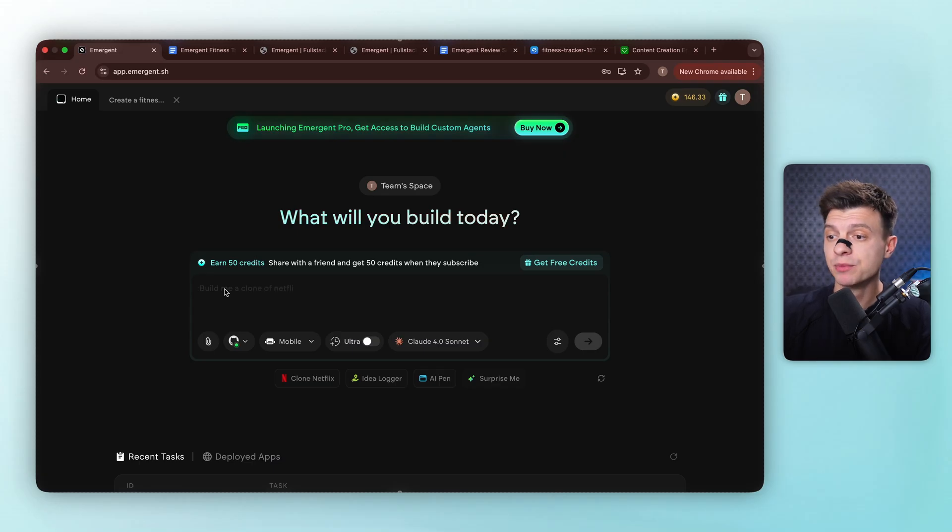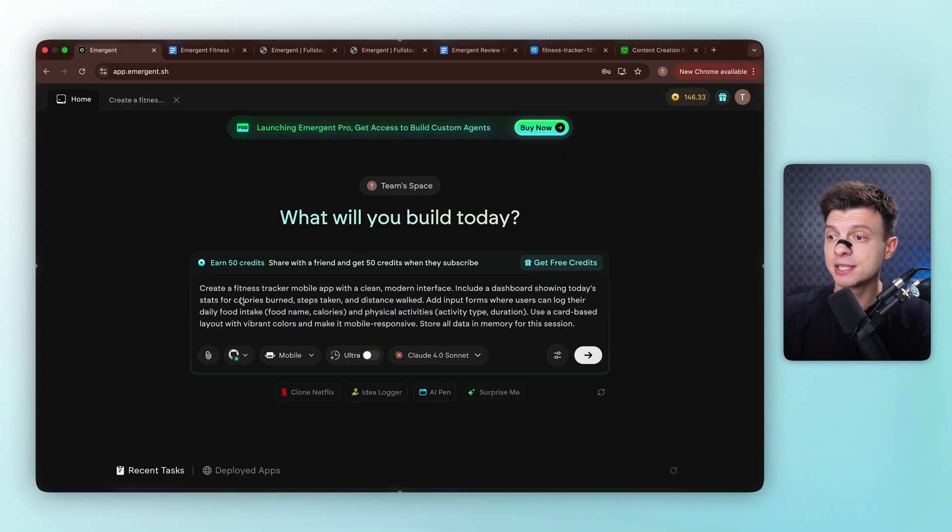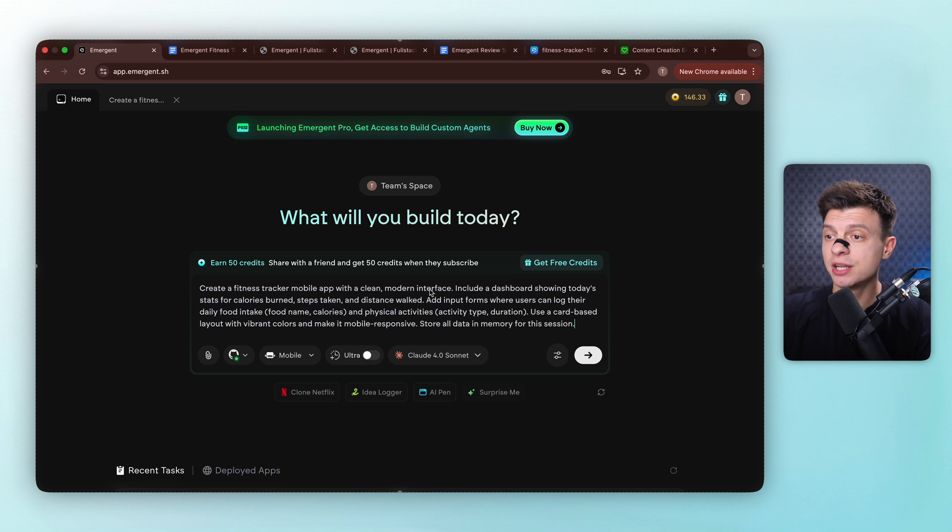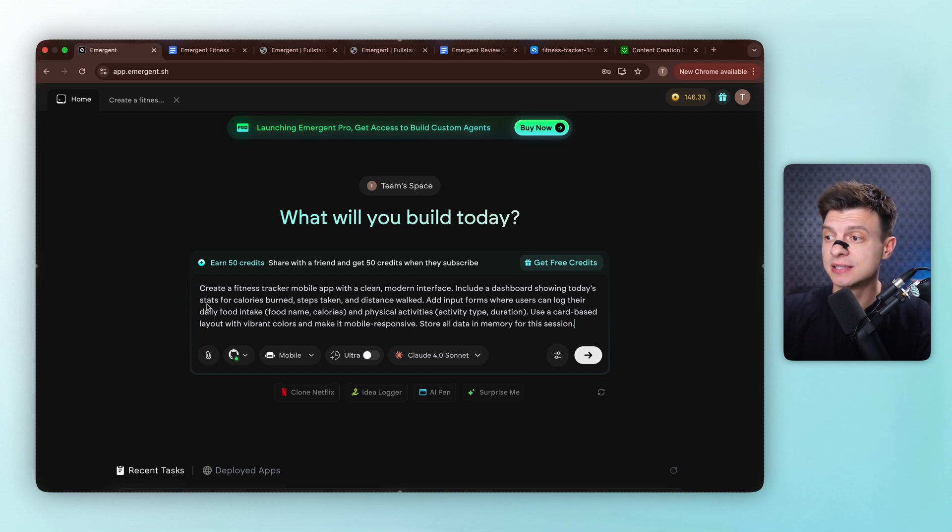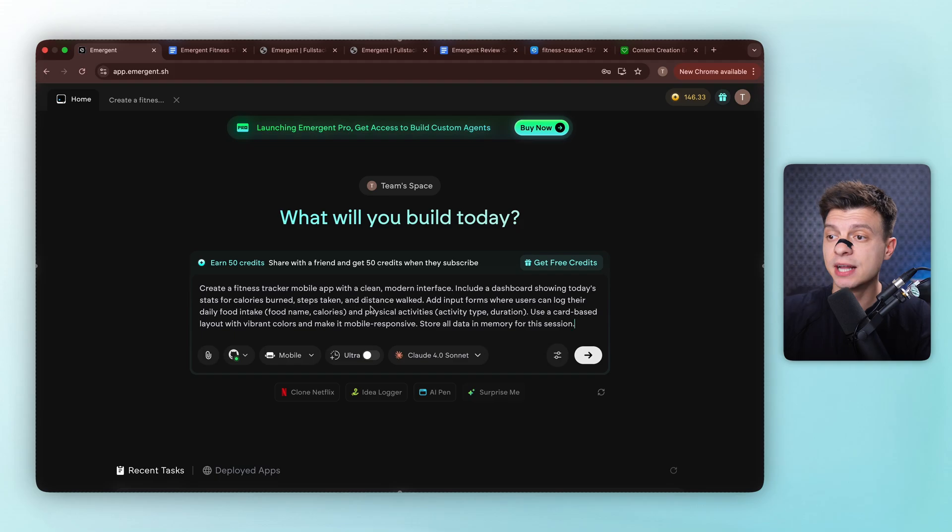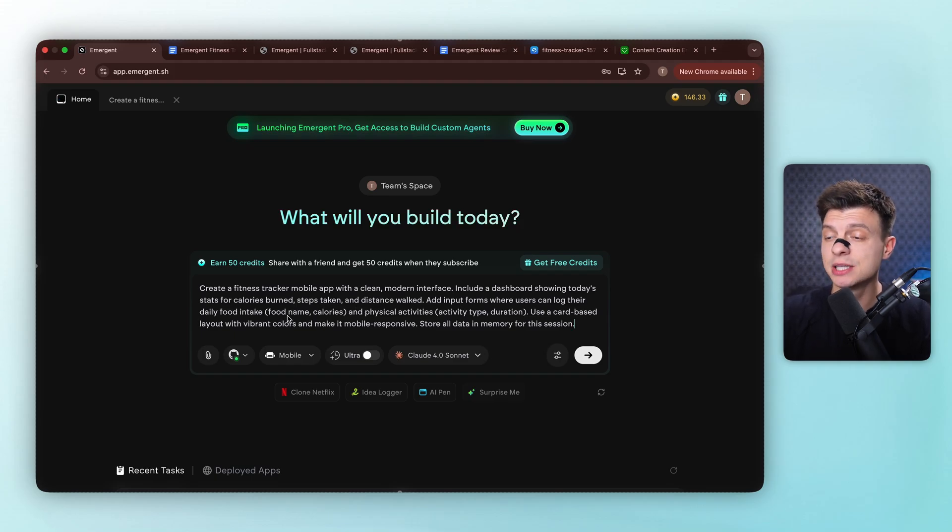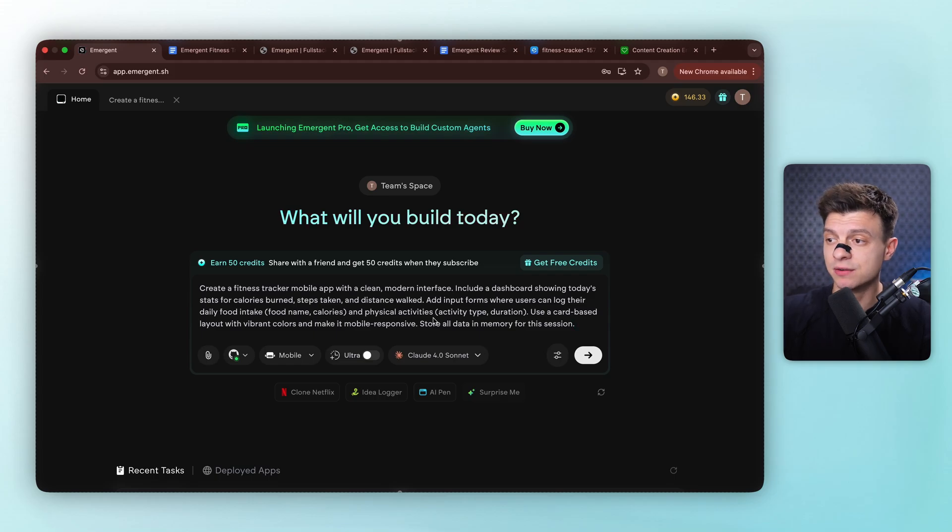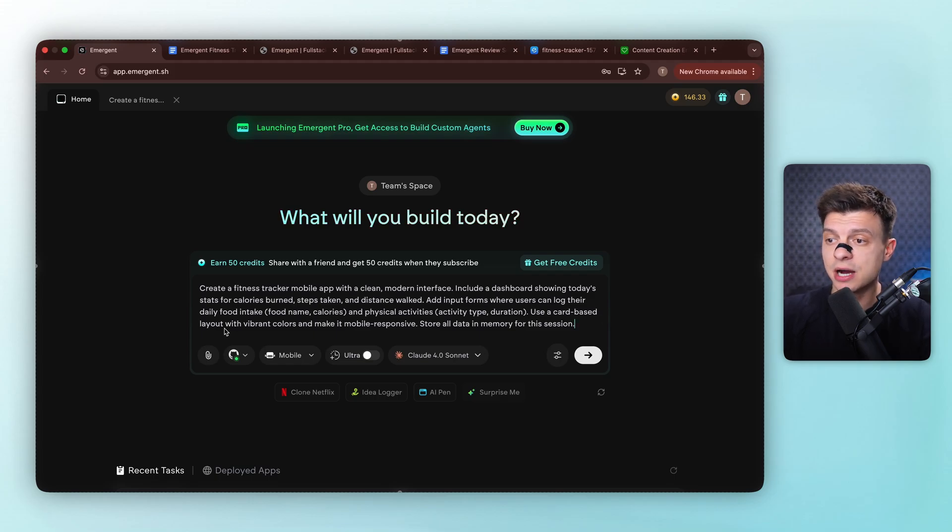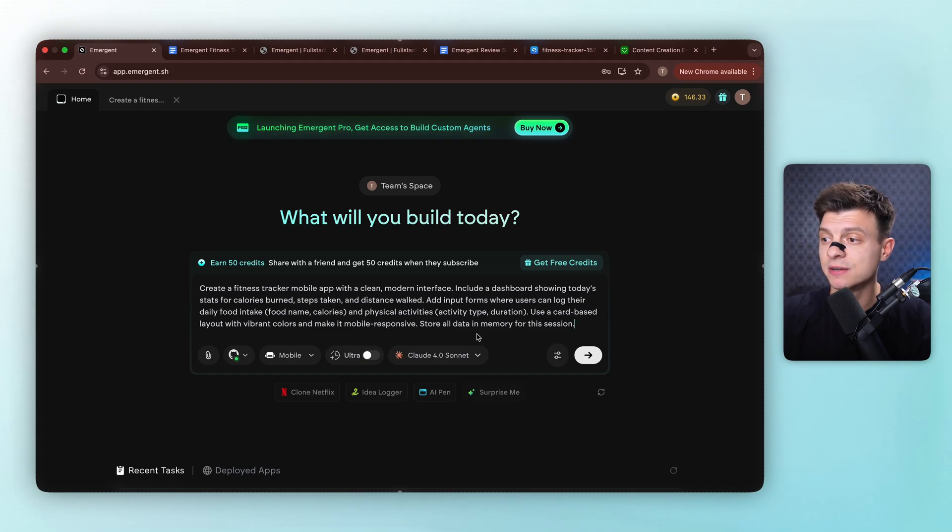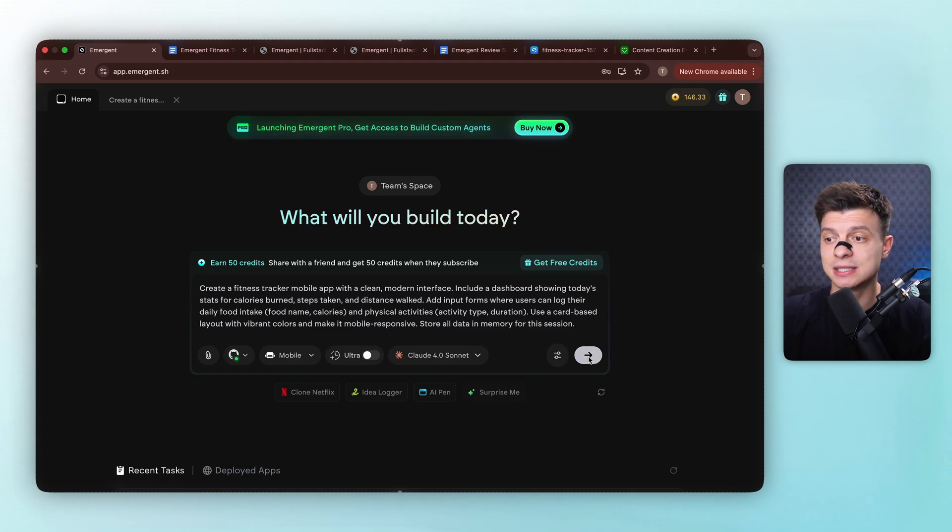Let's start with the foundation. The first prompt will be create a fitness tracker mobile app with a clean, modern interface. Include a dashboard showing today's stats for calories burned, steps taken, and distance walks. Add input forms where users can log their daily food intake, food name, calories, and physical activities, activity type, duration. Use a card-based layout with vibrant colors and make it mobile responsive. Store all data in memory for this session.